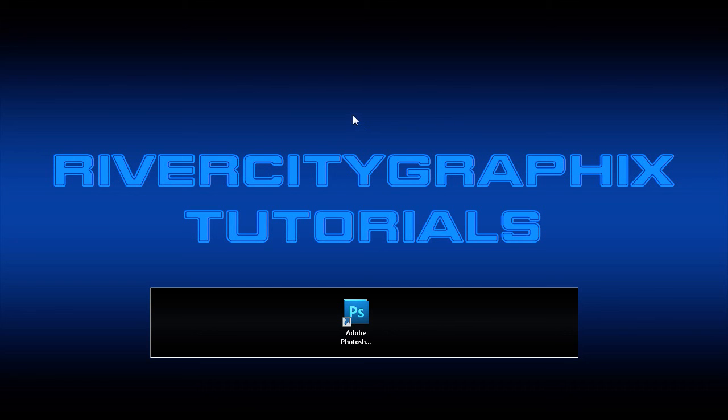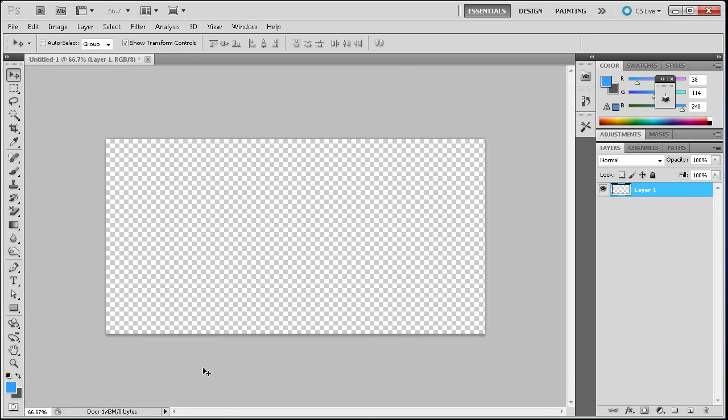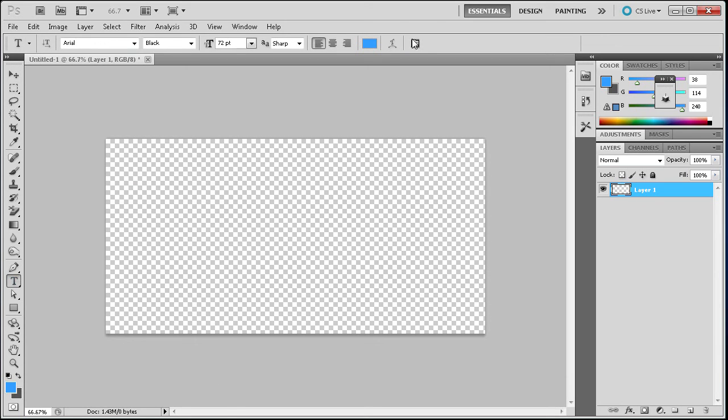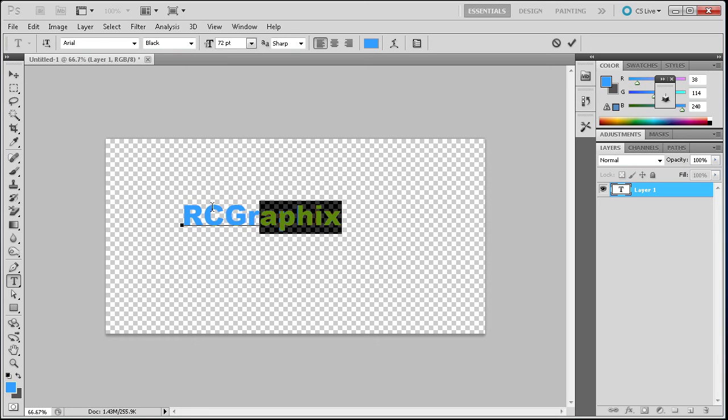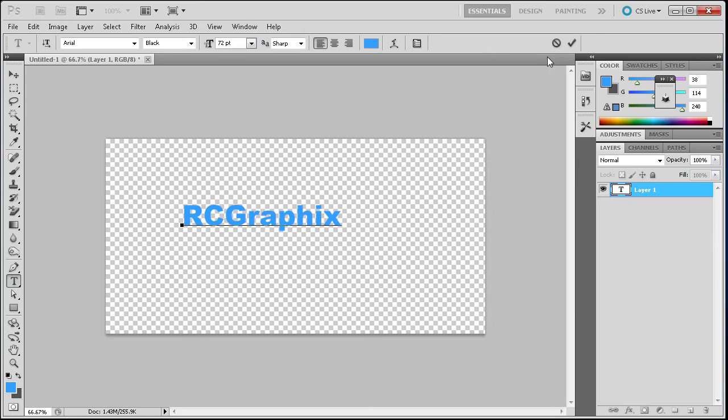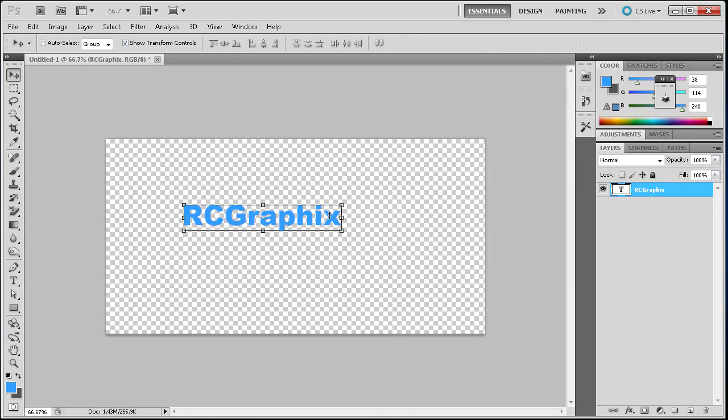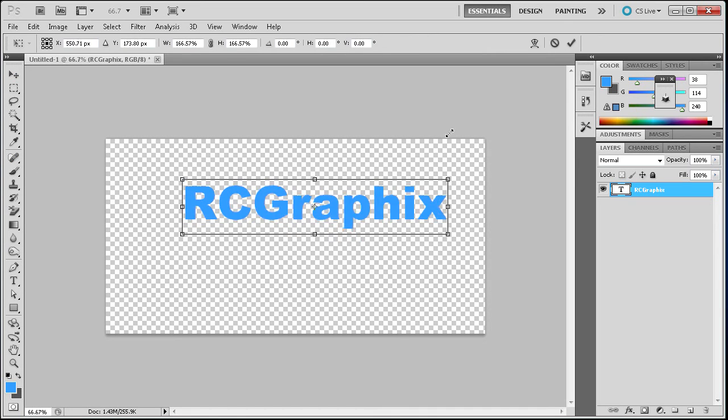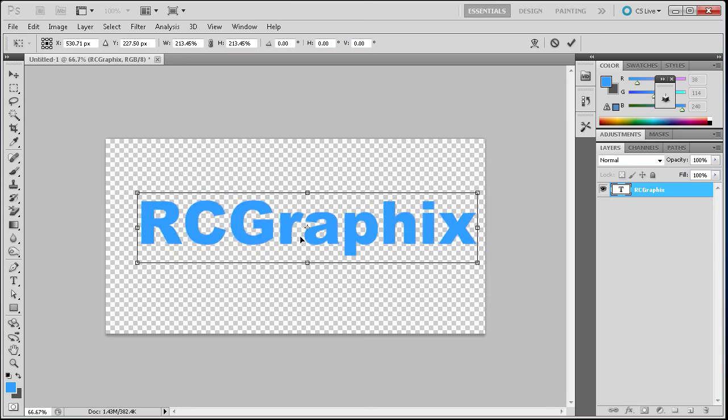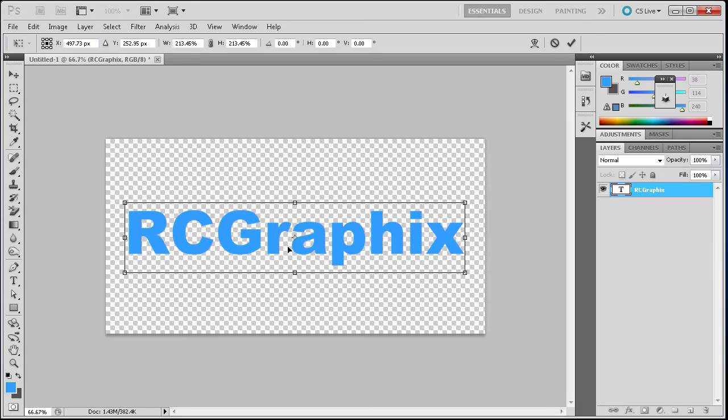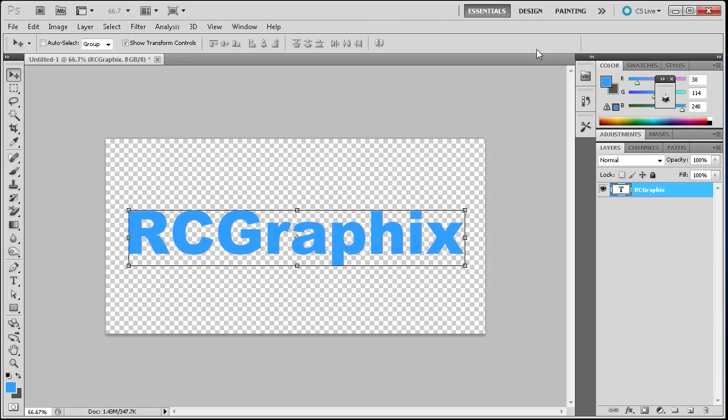So to get started, we're going to open up Photoshop, and I'm just going to be typing out some text. So I have Arial Black selected and I have a blue color. I'm just going to type out R-C-G-R-A-P-H-I-X, so River City Graphics shortened, such as I did in the other tutorial. And I'm just going to approve that and then grab the selection tool and scale that up a little bit. So now we have some nice big text to work with.